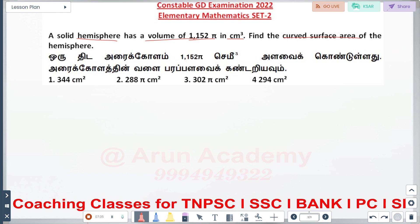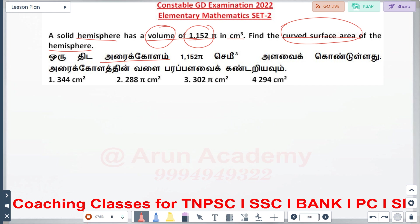Find the curved surface area of the hemisphere. Volume of hemisphere is 2 by 3 pi r cube.